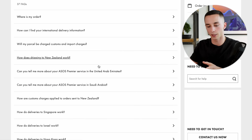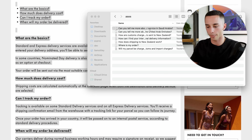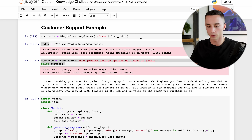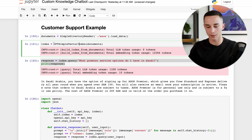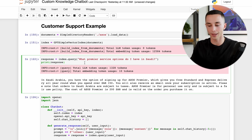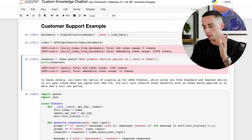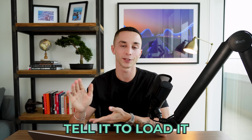Now for a more practical example - a customer support bot. You can load in your frequently asked questions and other customer support resources, create an index, and query it. I went to ASOS, headed to the customer support section, copied all the different questions and answers, and put them into .txt files. Using the SimpleDirectoryReader pointing to the ASOS folder, I load the data, run the GPT Simple Vector Index, and now I can ask 'What premier service options do I have in Saudi?' - and it gives me the correct ASOS premier information for Saudi Arabia and the UAE.